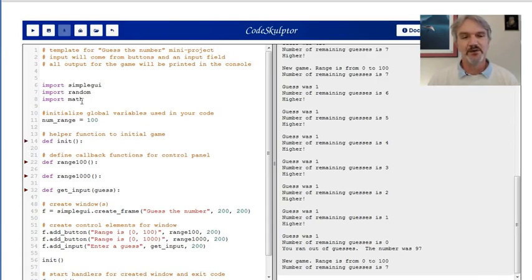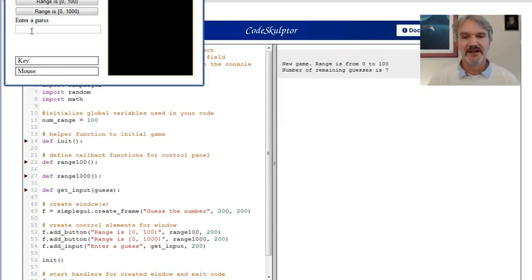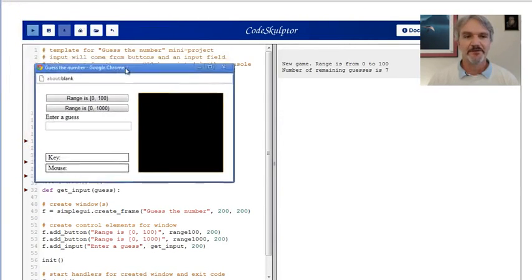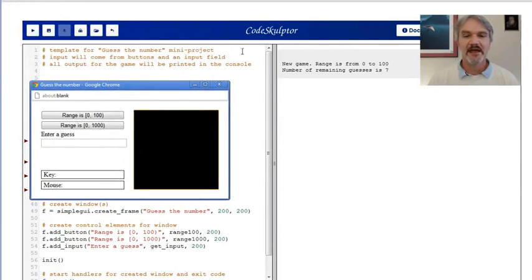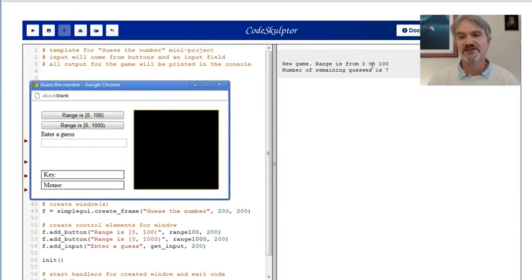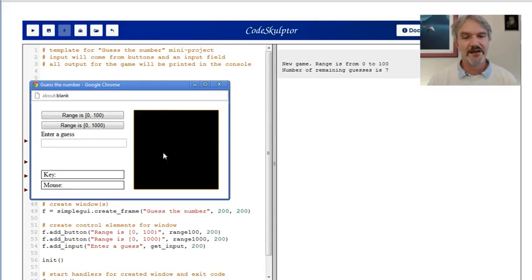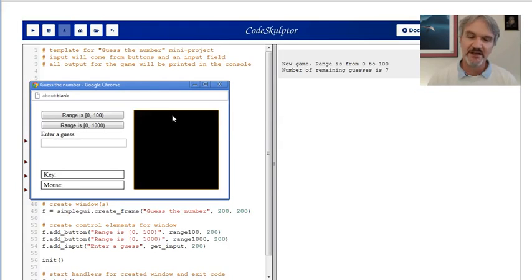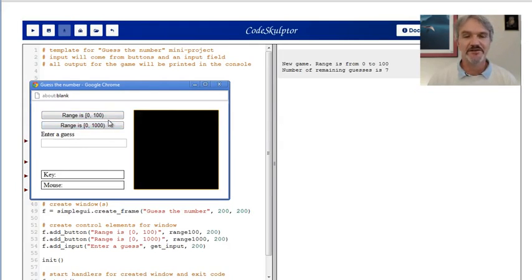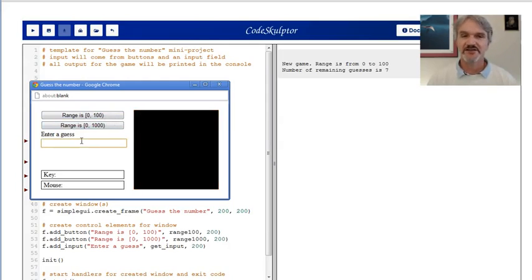Let's run it real quick and I'll show you how Guess the Number works. When I click run, it pops up a frame. Over here in the console, it prints out a message that we're starting a new game from 0 to 100. Notice we're ready to play immediately. Over here on the frame, I have an empty canvas, two buttons that correspond to the range, and a place where I can enter a guess.